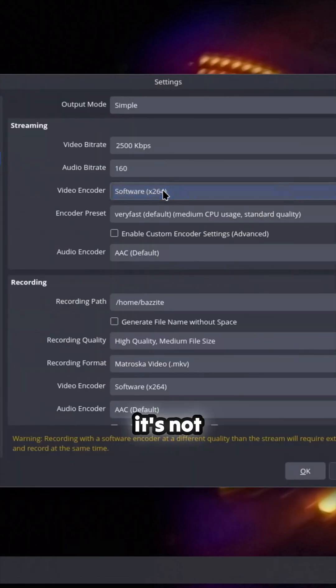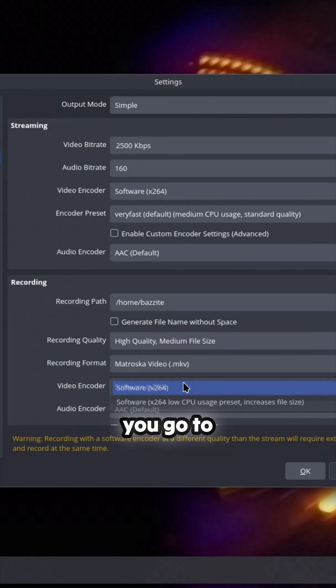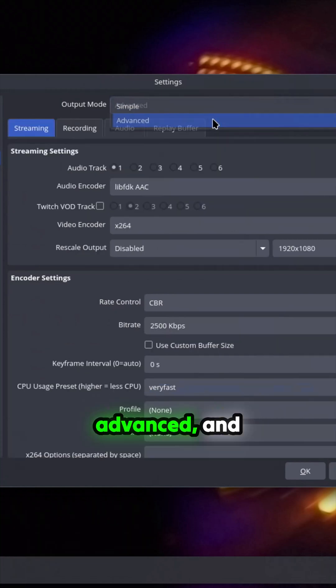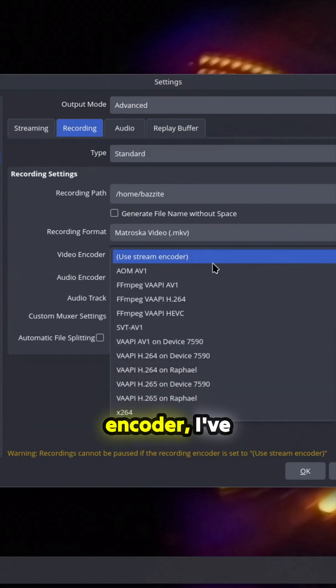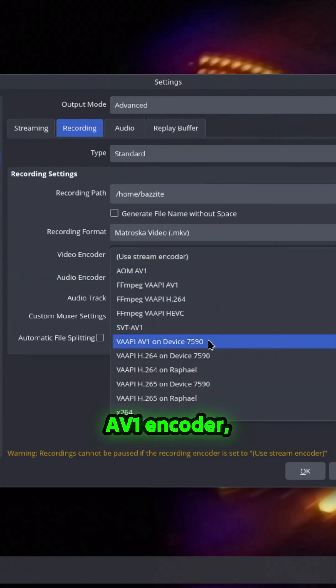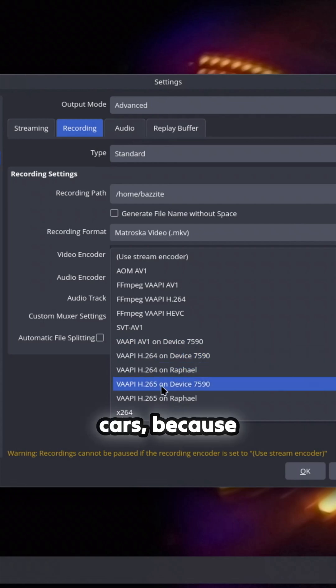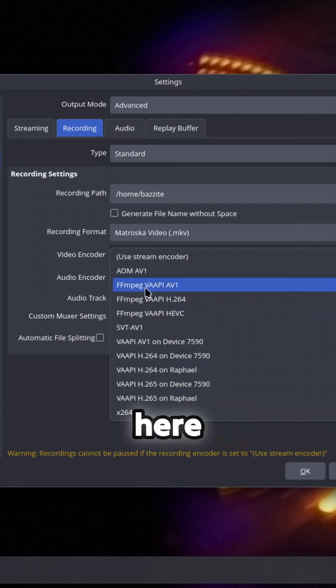It's not there on the basic part. You go to output mode advanced and then go to recording. You see the encoder, I've got everything AV1, and on both my cards because there's a hybrid GPU.